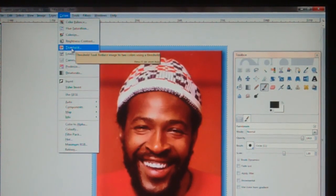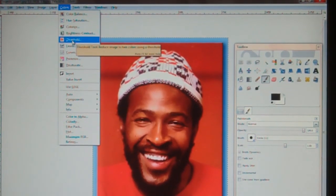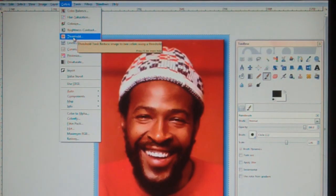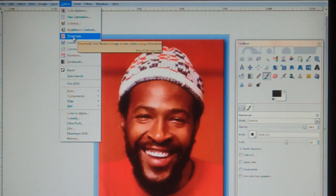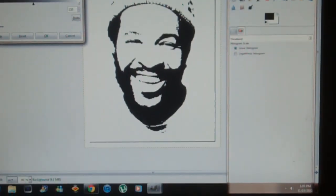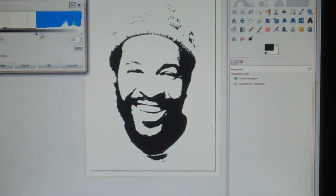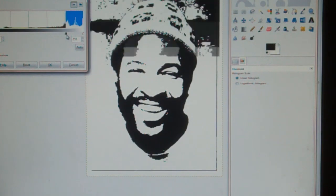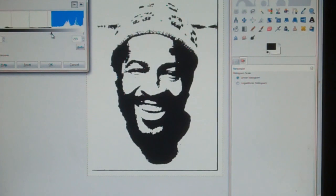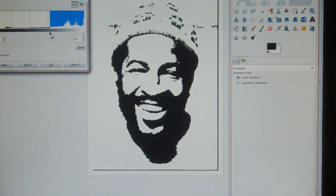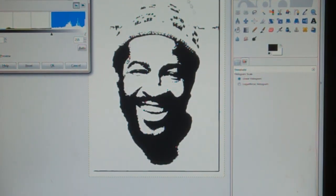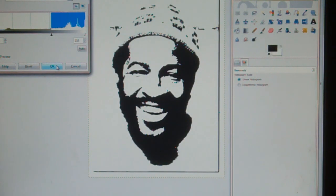Go to Colors, then Threshold. This isn't the best way to do it, but this is how I make my one-layer stencils — it's a very simple approach. Go to Threshold and there you go — there is your one-layer stencil. You can still adjust it a bit; you can make it darker for more details. That looks good — you can tell that's Marvin Gaye.